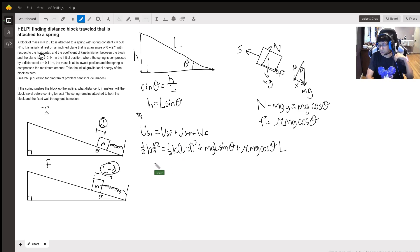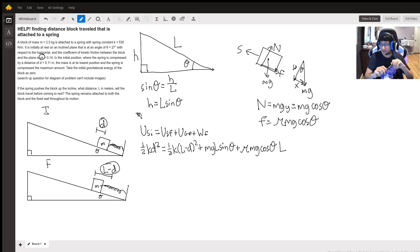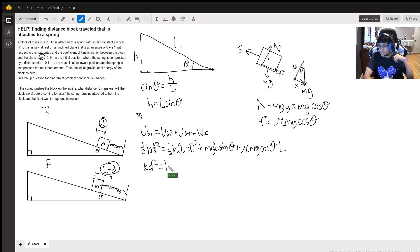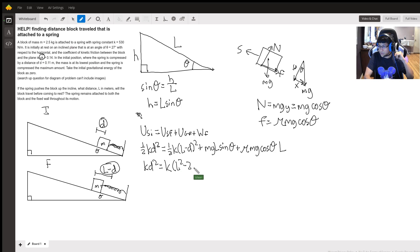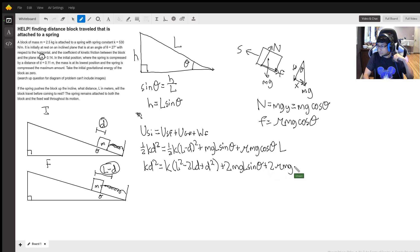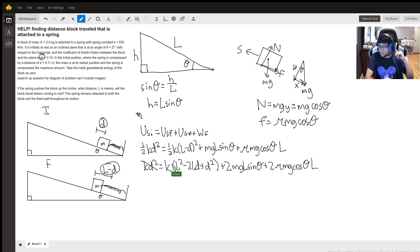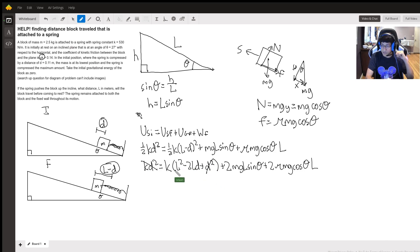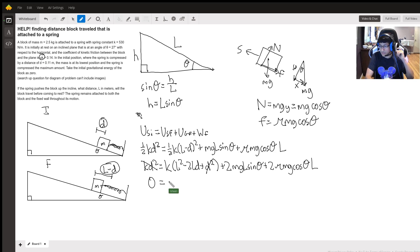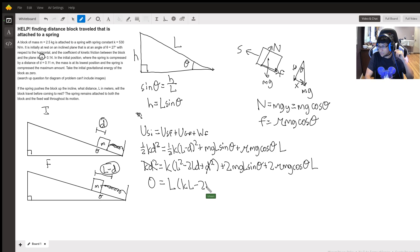So the first thing we can do is multiply everything by two and then we can expand out our l minus d squared. When we do that we get k d squared equals k times l squared minus 2 l d plus d squared. And then we have, we're multiplying everything by two, so plus 2 mg l sine theta plus 2 mu mg cos theta times l. And now our k d squared is going to cancel with this k d squared. So now all we have left is zero equals, and we can factor an l out of our equation now because everything has an l term in it.